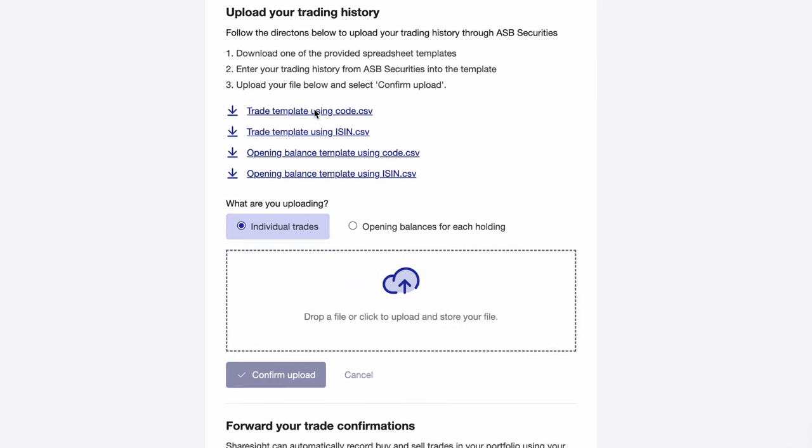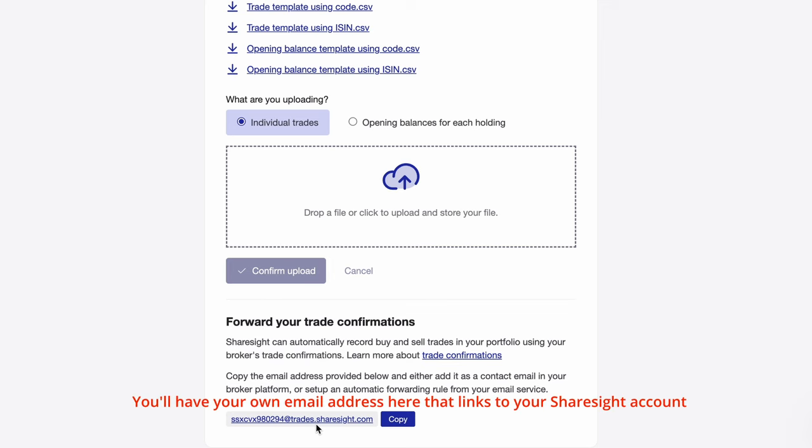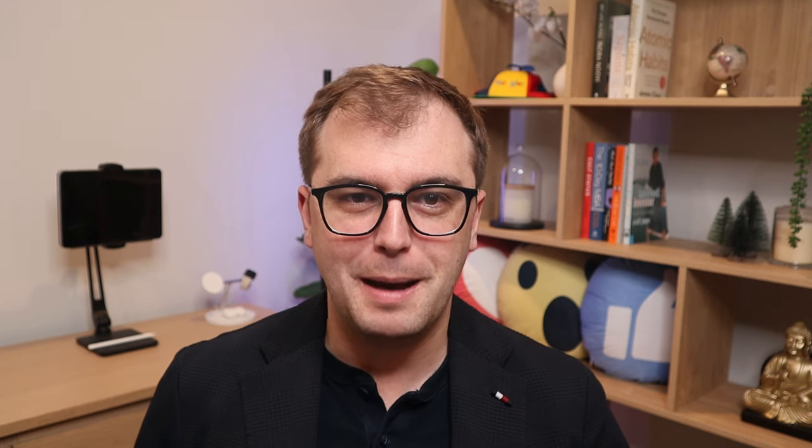And finally you can also semi-automate the process by forwarding your buy and sell trade confirmations with ShareSite. By giving your broker this URL that you can see here on the screen, your broker will send an email for every buy and sell trade to ShareSite and they'll automatically load your trades this way. So that is the broker uploads.